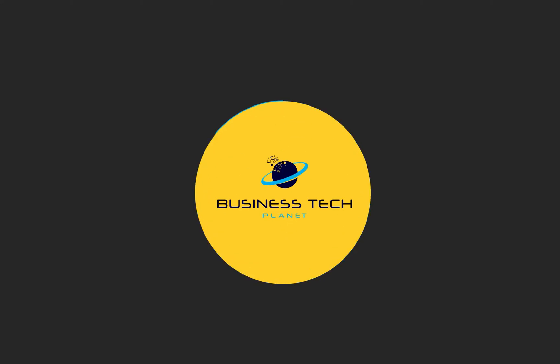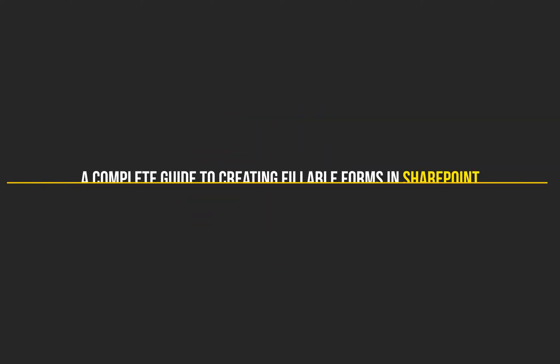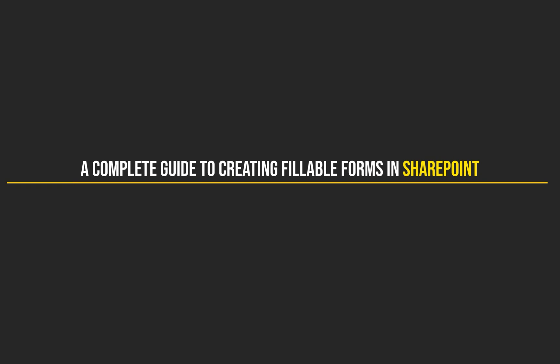Hello and welcome to another Business Tech Planet video. Today I'll be showing you a complete guide to creating a fillable form on SharePoint.